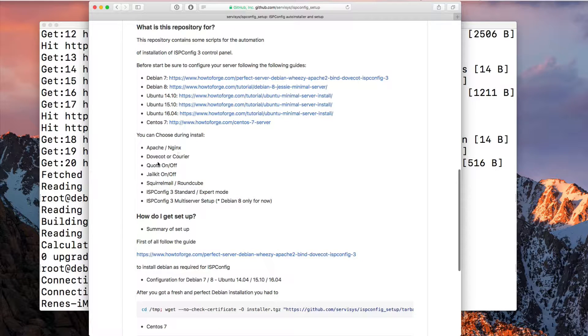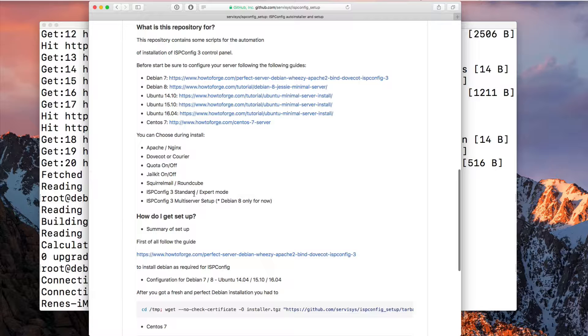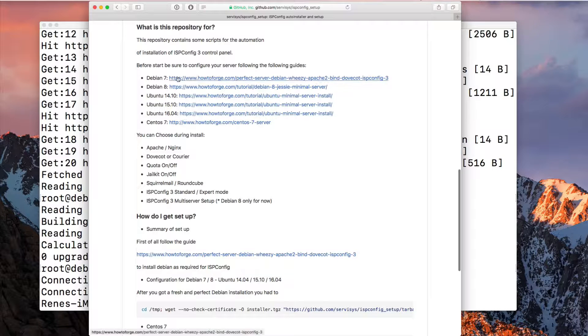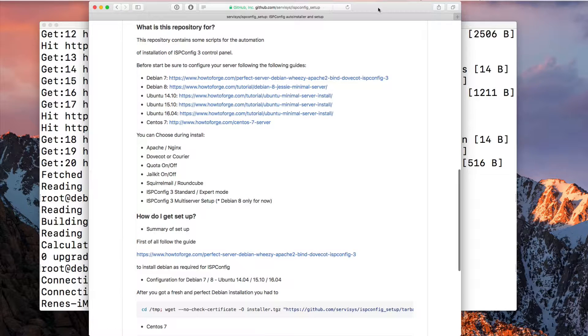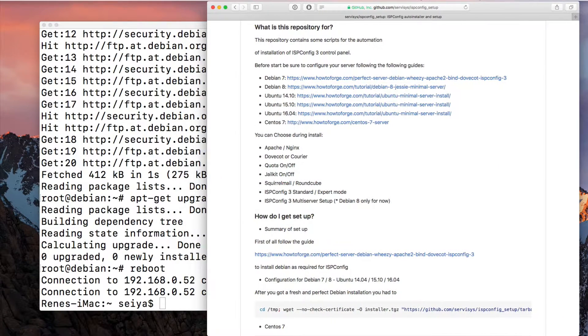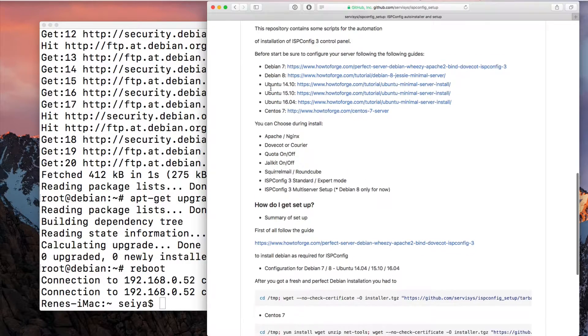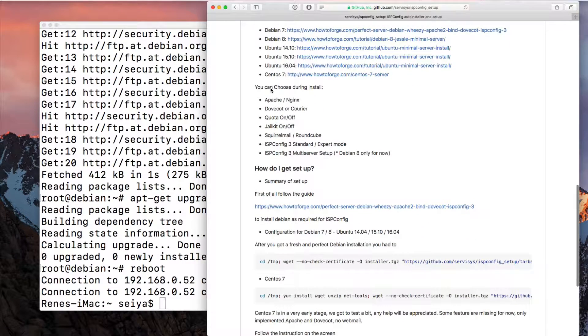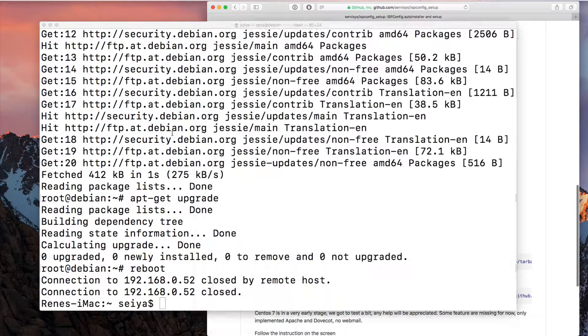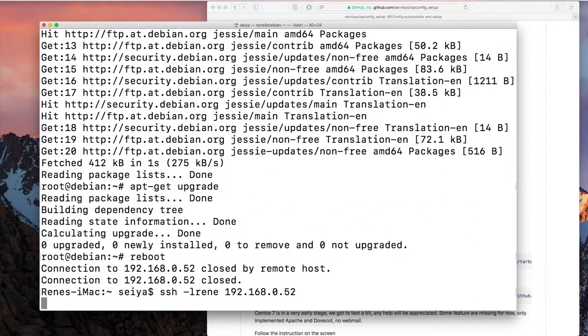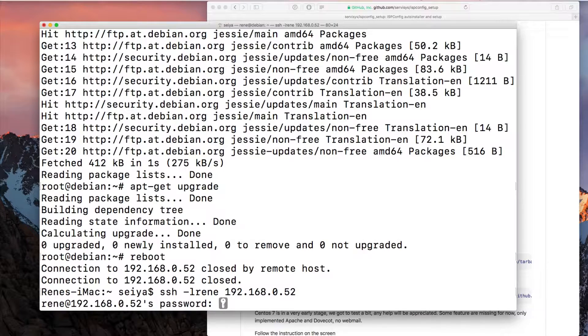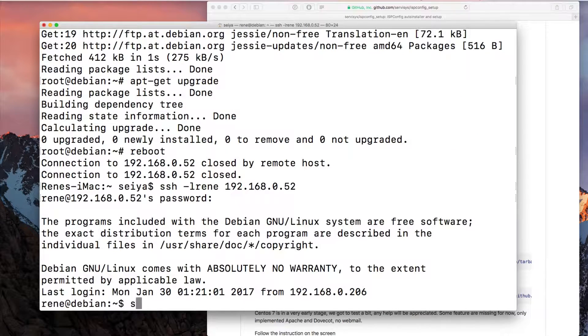We can choose during the installation the web server - Apache, nginx - or mail server - Dovecot, Courier - quota, jailkit, Squirrelmail or Roundcube, and the ISP Config standard, expert mode, or multi-server mode. This works for Debian 8 only. I prefer also for ISP Config a Debian system because it is the most supported system for the ISP Config setup.